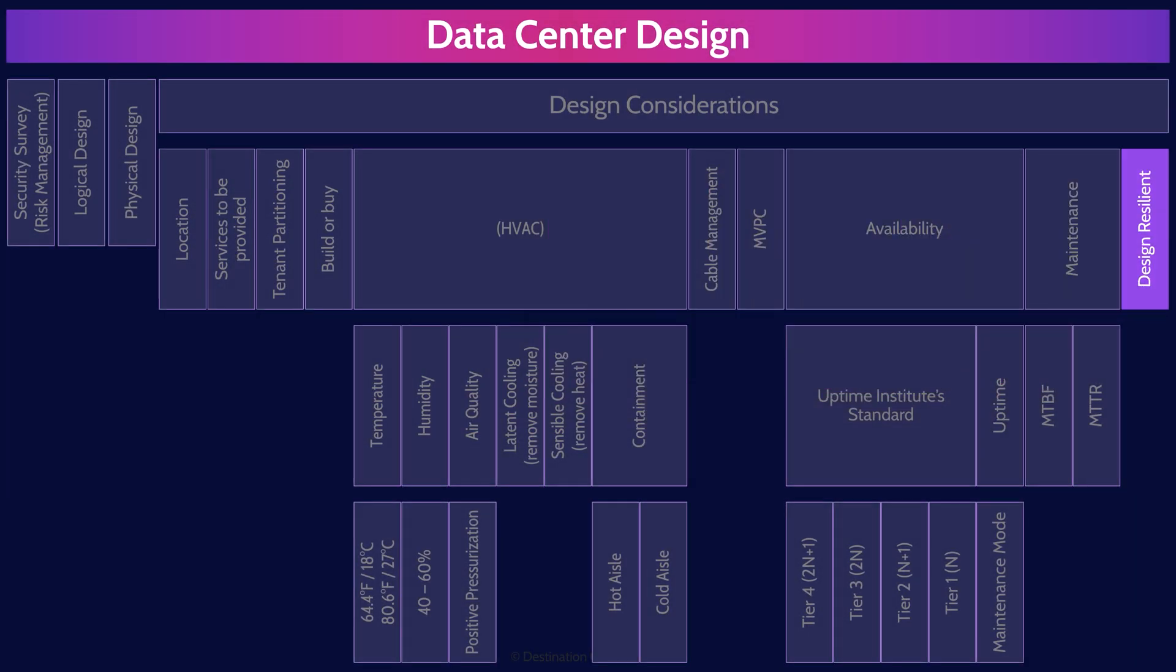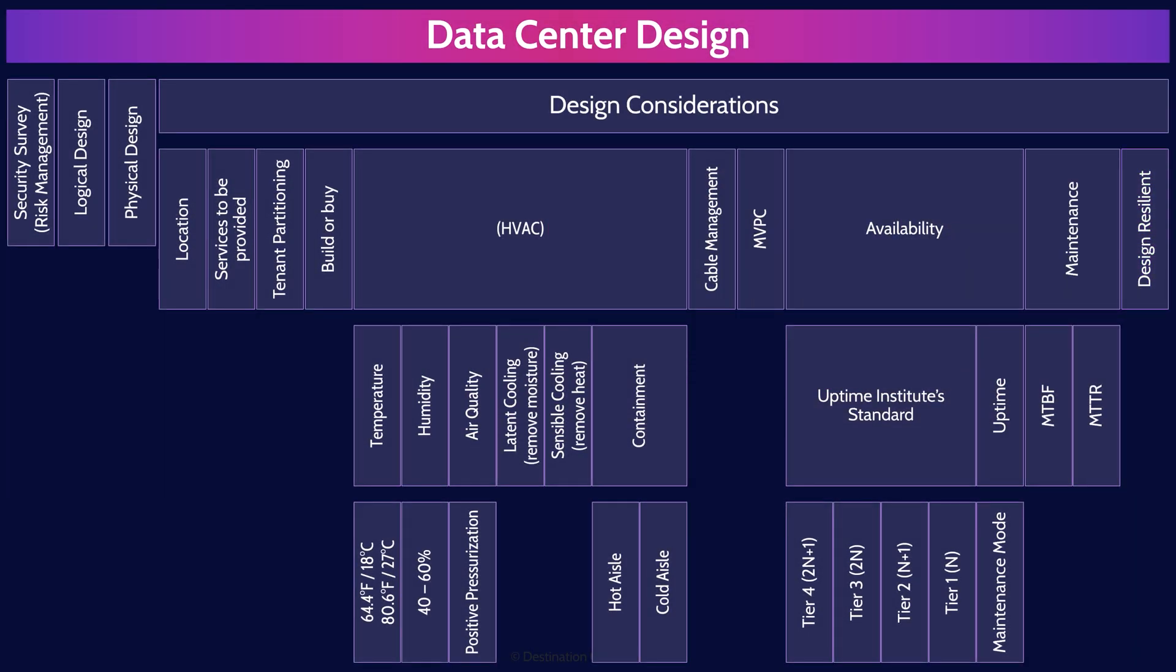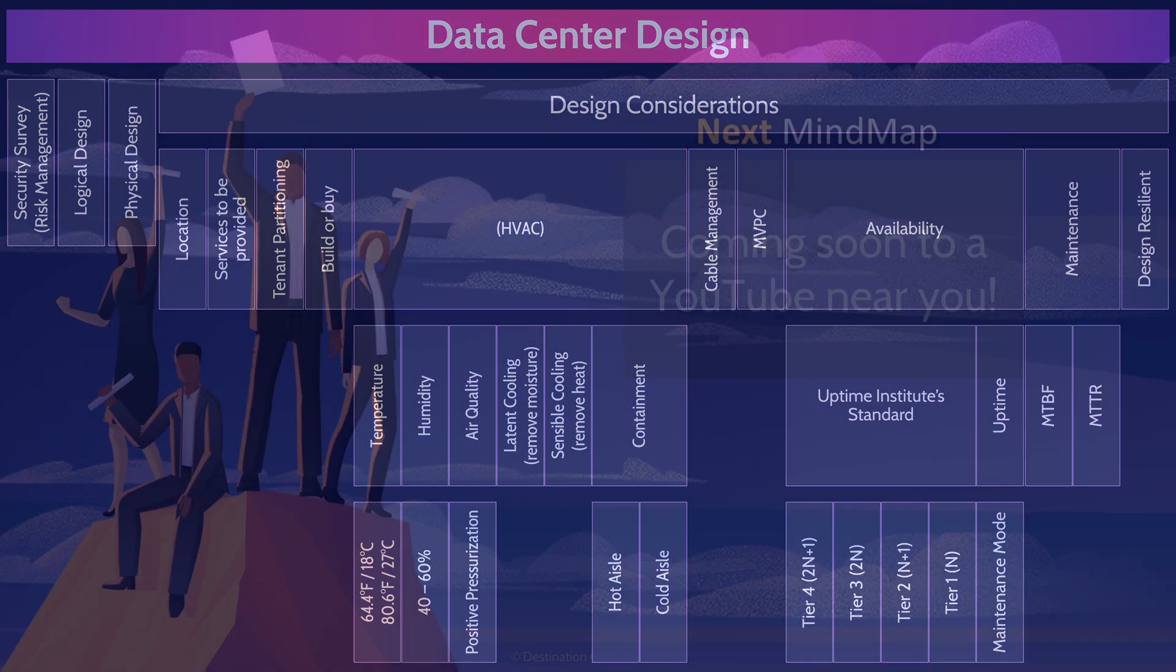And there you go. That's an overview of data center design in Domain 3, covering the most critical concepts you need to know for the exam.